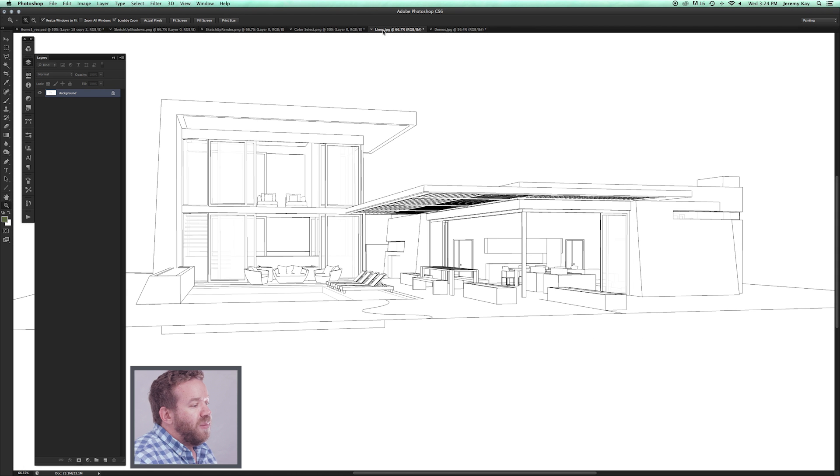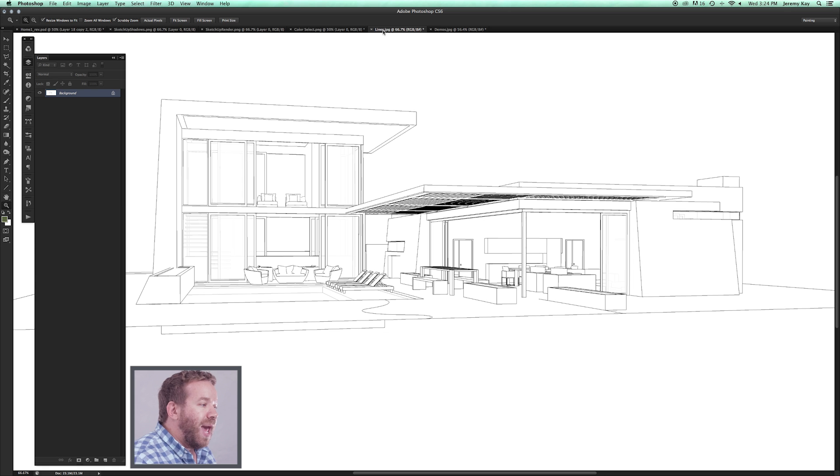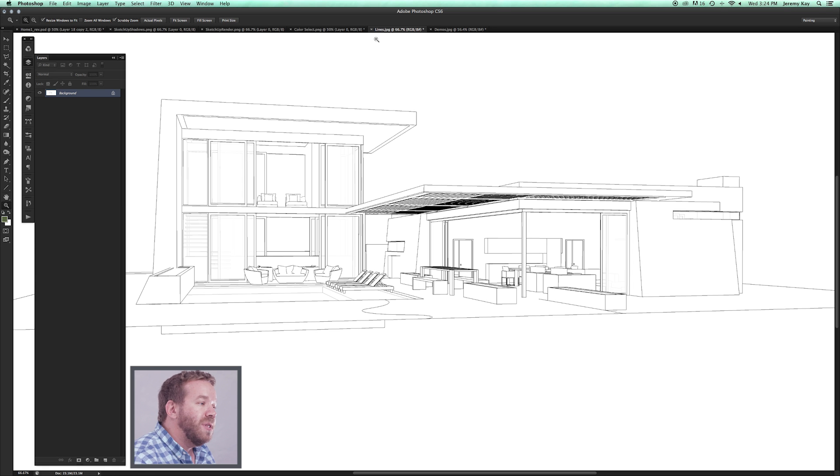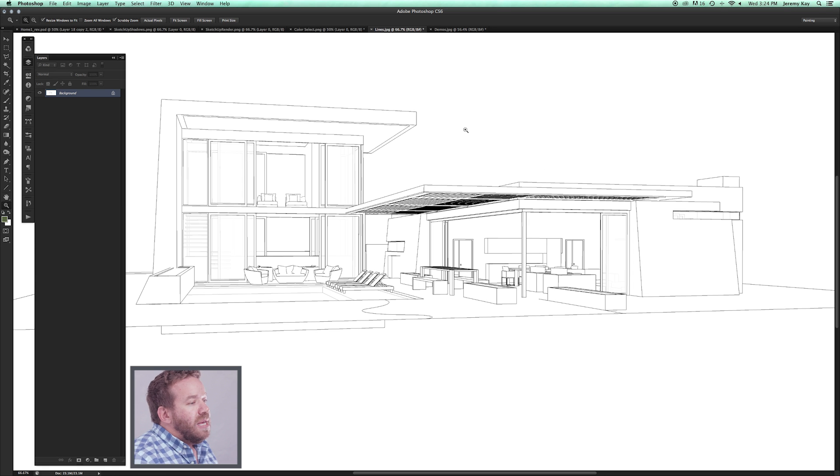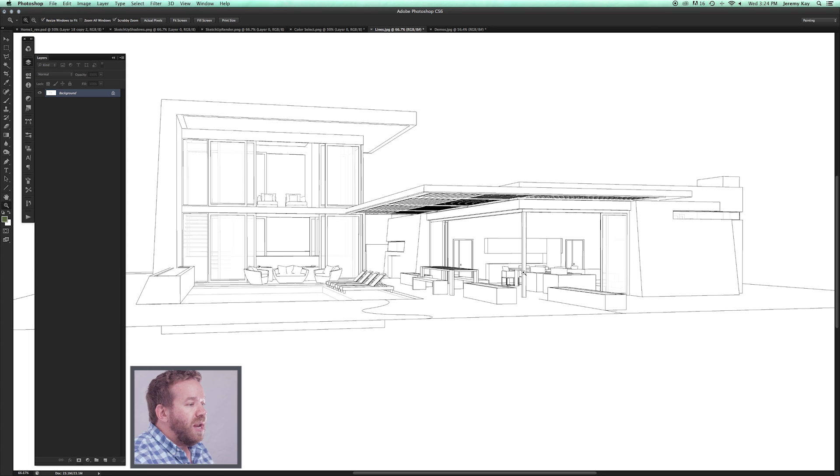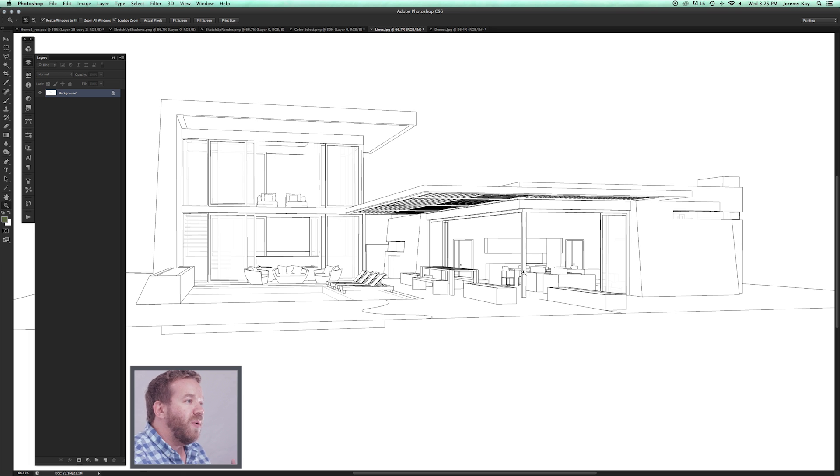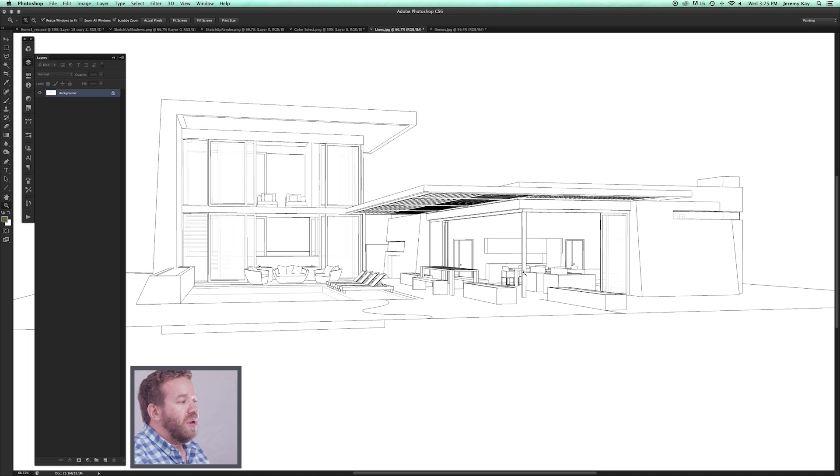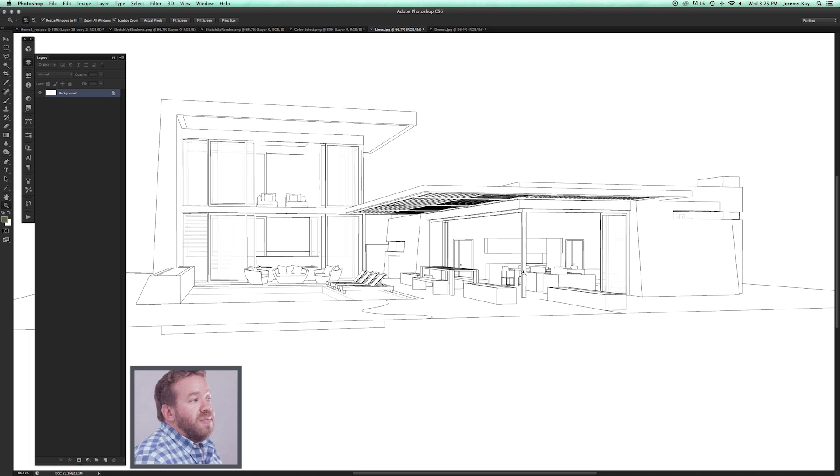I typically start with the line drawing layer in Photoshop. You certainly don't have to do that, it's just how I start layering my Photoshop file. This is really about you finding your own voice in communicating your ideas. This is one method that's very comfortable for me, so I'm going to walk you through how I do it. If you want to do it in a slightly different way, I'd say that's wonderful.